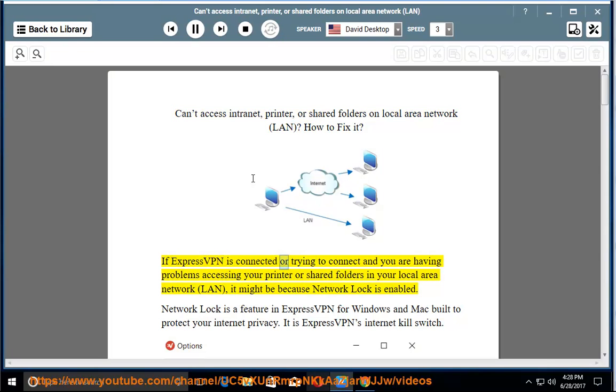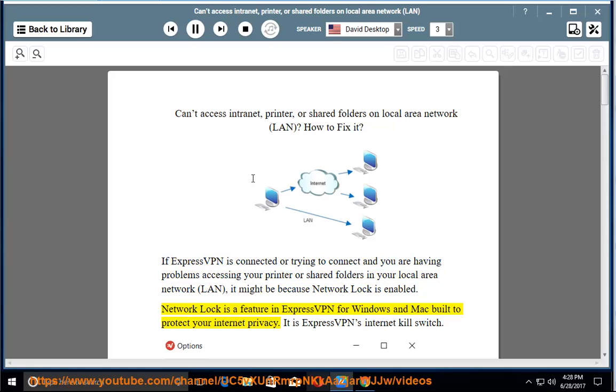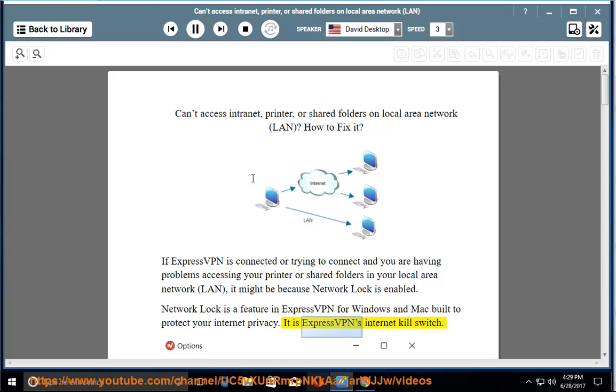If ExpressVPN is connected or trying to connect and you are having problems accessing your printer or shared folders in your local area network (LAN), it might be because Network Lock is enabled. Network Lock is a feature in ExpressVPN for Windows and Mac built to protect your internet privacy. It is ExpressVPN's internet kill switch.